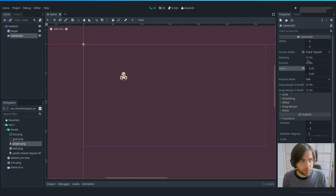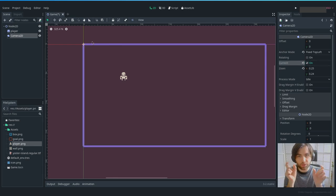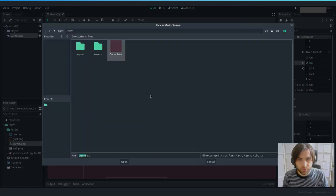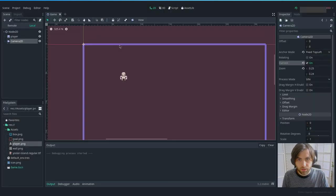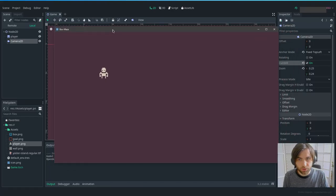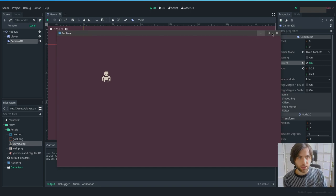We need to first set the camera to Current — the border goes wider, which means it's the active camera. Press play and now the view is zoomed in and sprites are pixelated. So we have that already done.